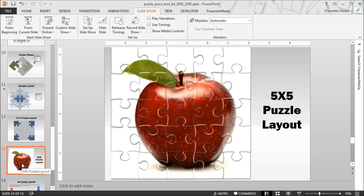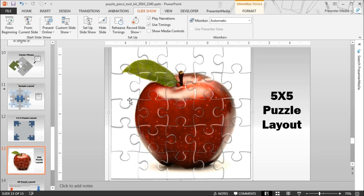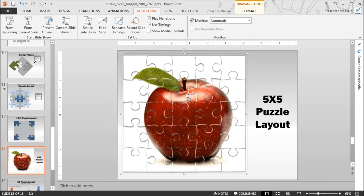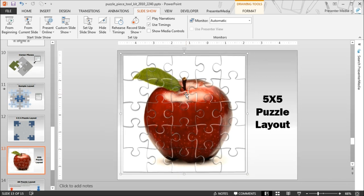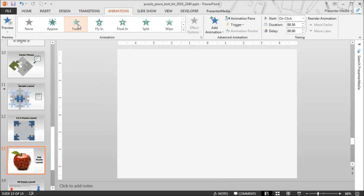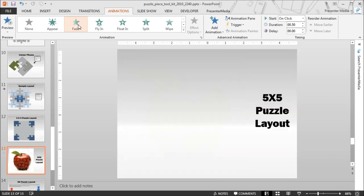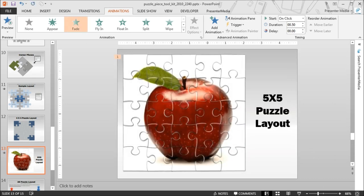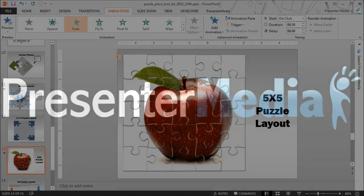Next up will be a tutorial where we are focusing on how to be able to apply this image across all of these pieces individually so we can actually give it an animation effect other than animating everything all at once. Again, my name is Kara with Presenter Media. Thanks for watching.